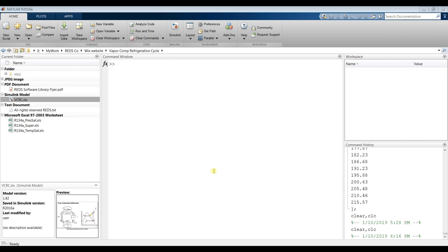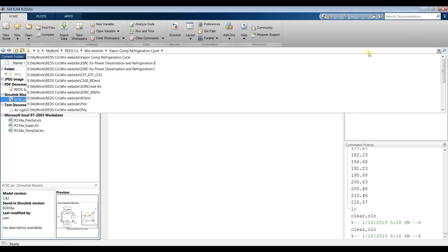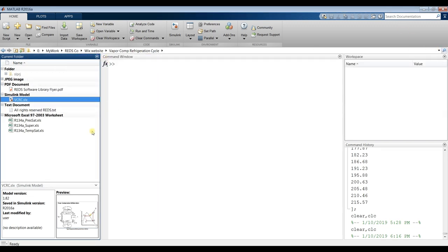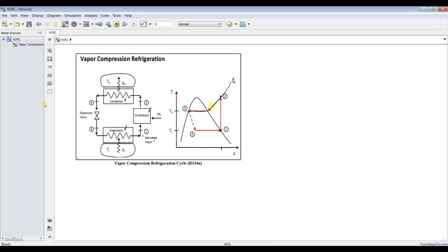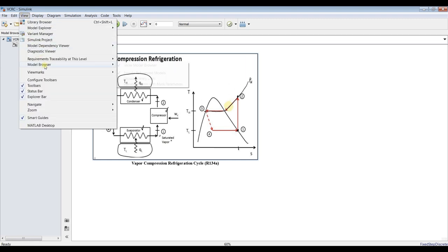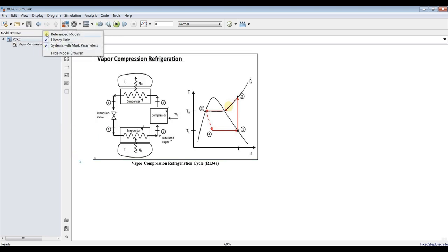Hi everyone. Today I'll show you the vapor compression refrigeration cycle. You have to specify your destination folder and double-click on your model. Your model should appear like this. Let's go to the model browser and check all of these buttons. Now everything is ready for modeling.